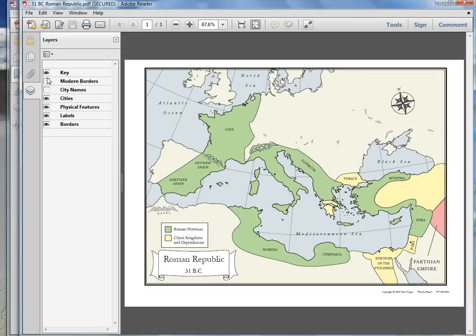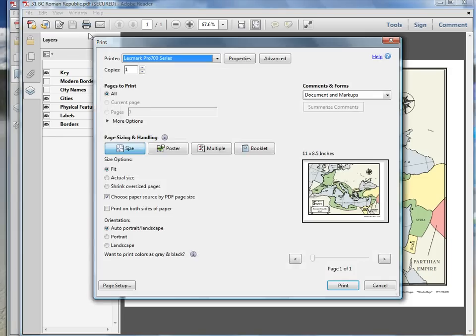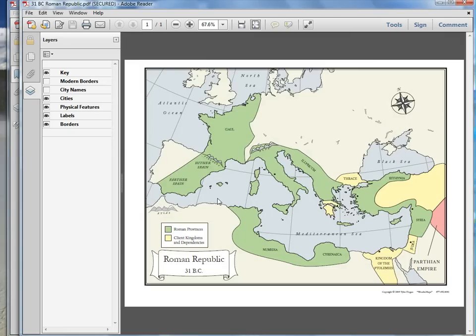I don't really want the modern borders overlay. This was a fascinating map and we actually use it in one of our ancient Rome lessons. When you have it set up how you like, just go up here to print and your print dialog will come up. You can print however you want, and you can even print it in black and white if you don't want to use color.